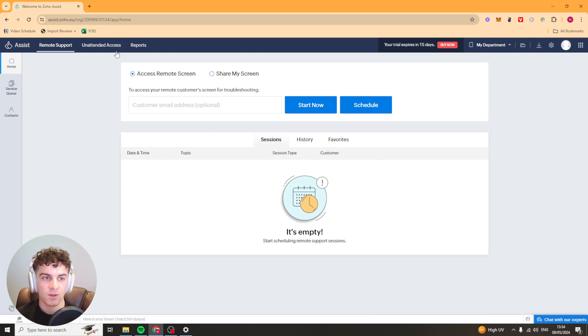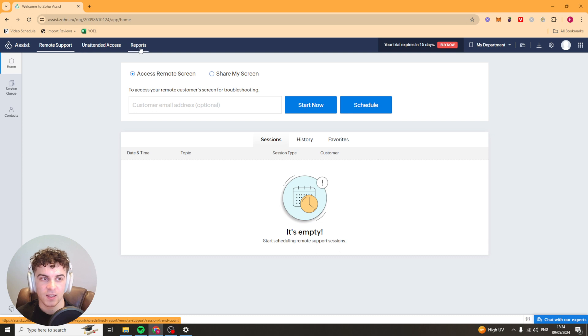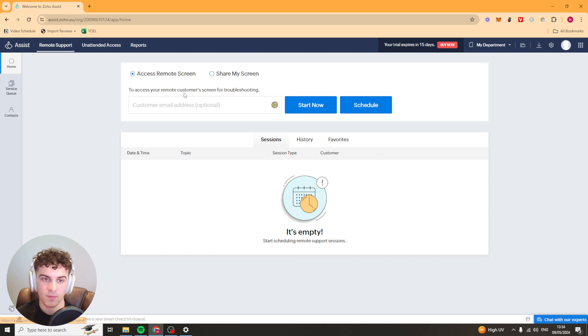You can see there's a few different settings here: you've got home, service queue, contacts, unattended access, report and remote support.